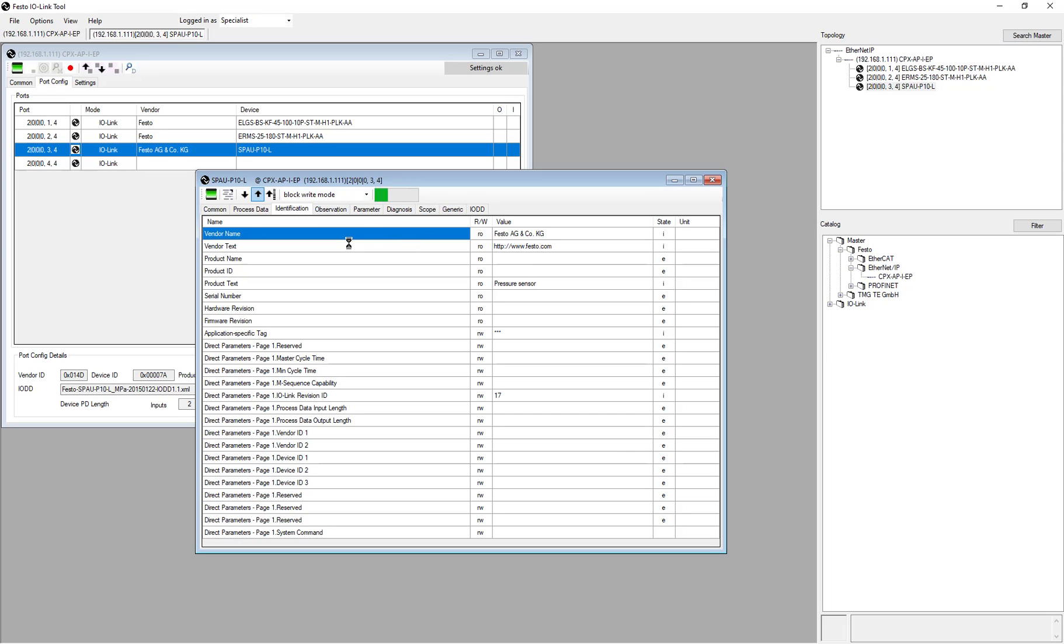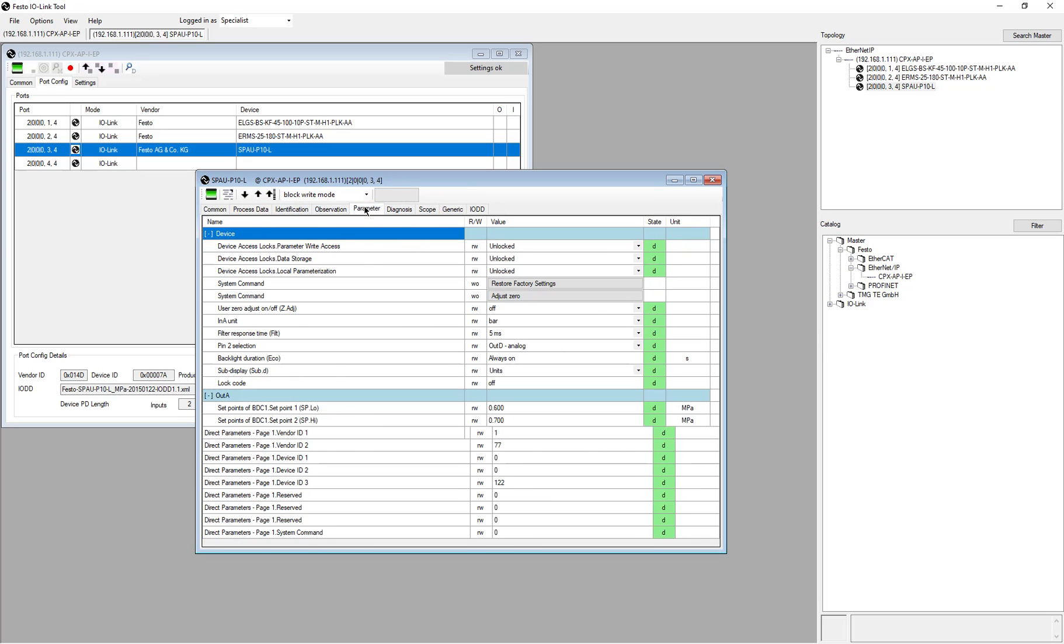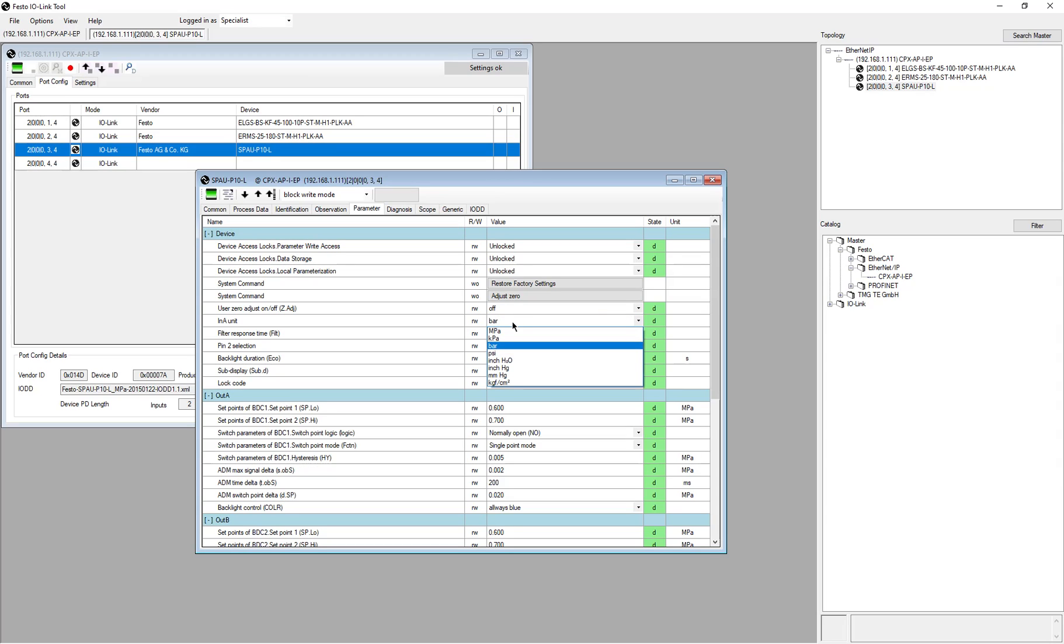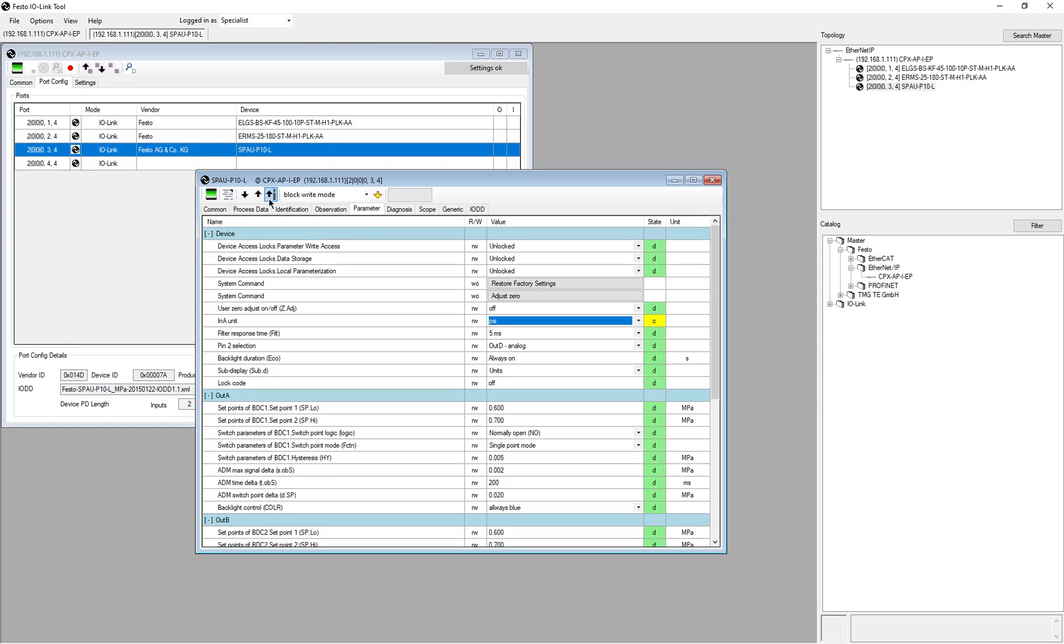If you want to make a download or modify something, let's say we want to change from bar to PSI, you see here it says change is edited, and then you do a block write, or you can do a download to the device, and then it should say that you're synced again.